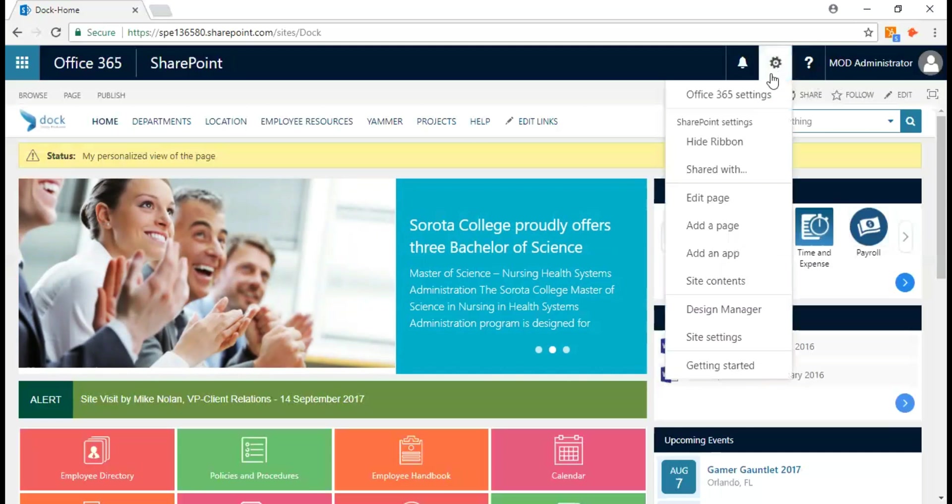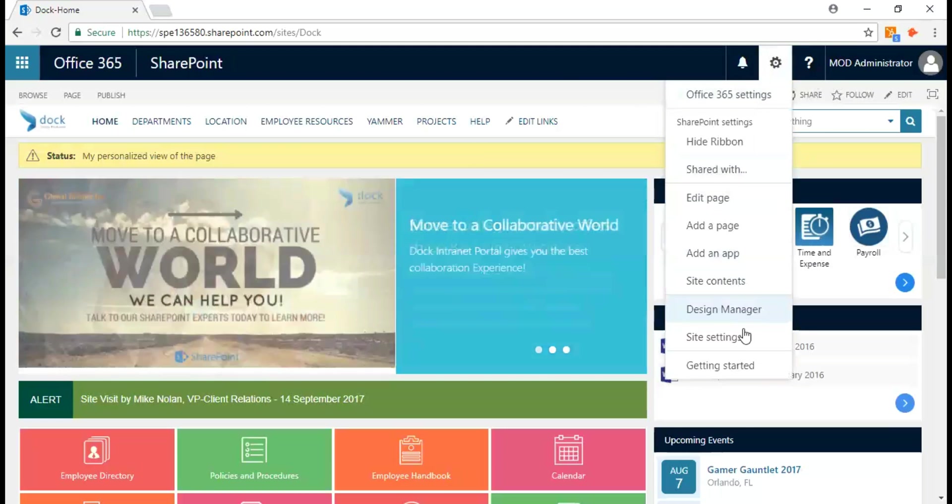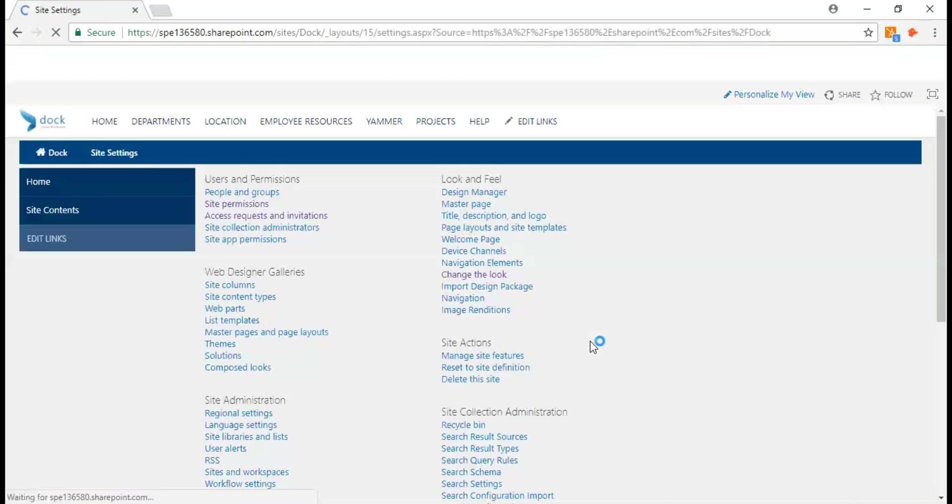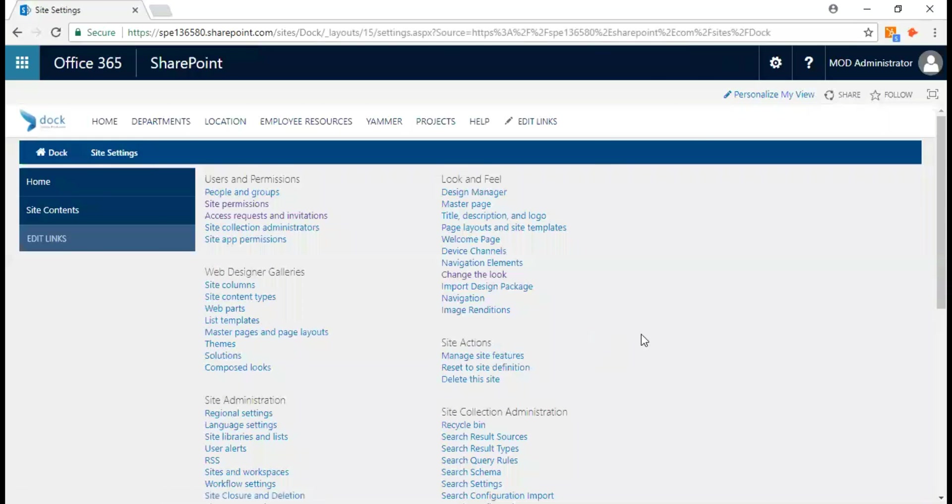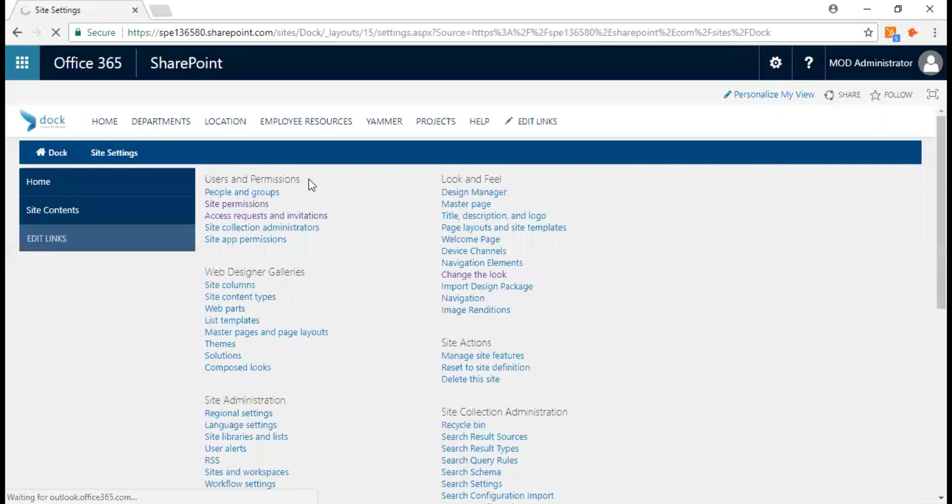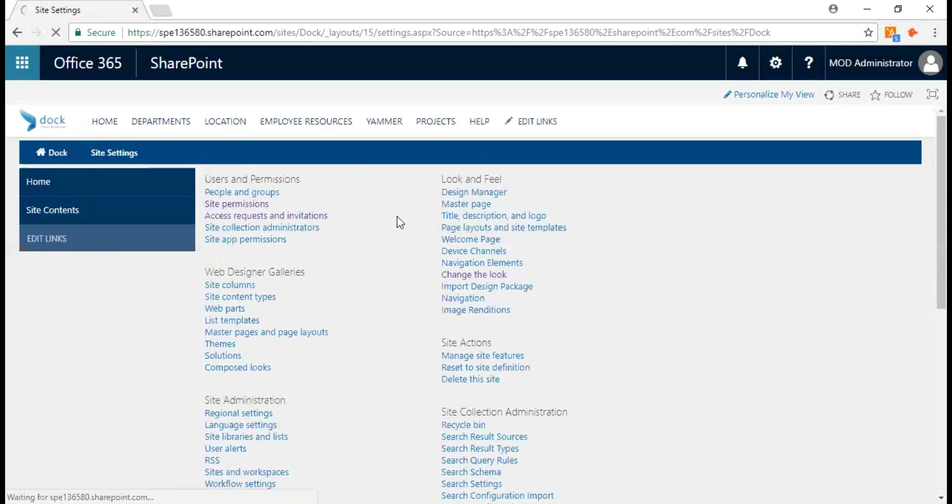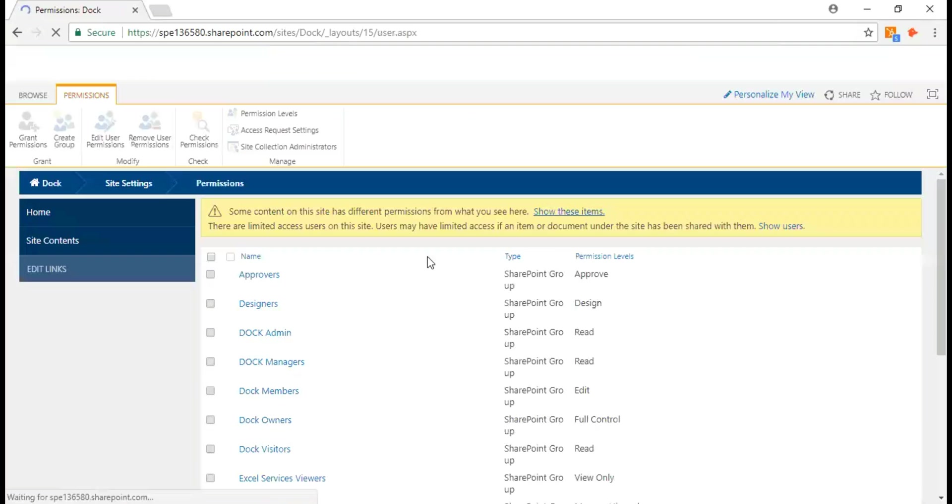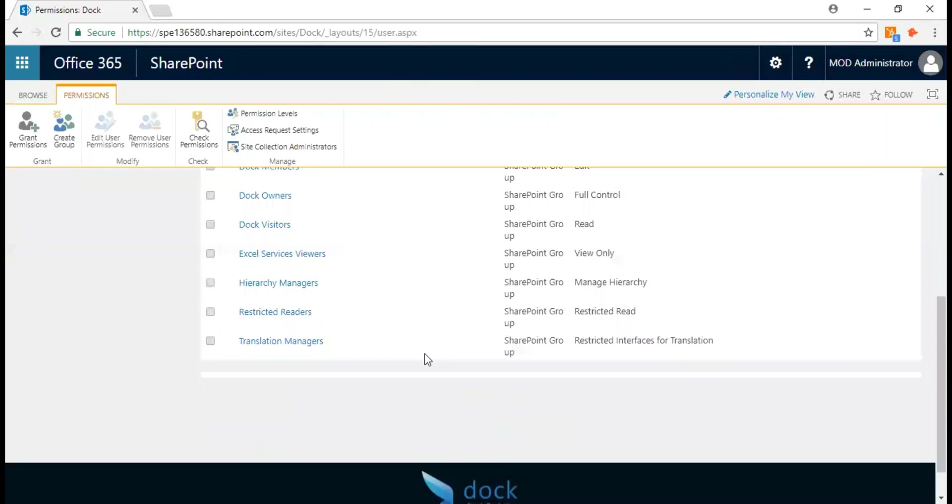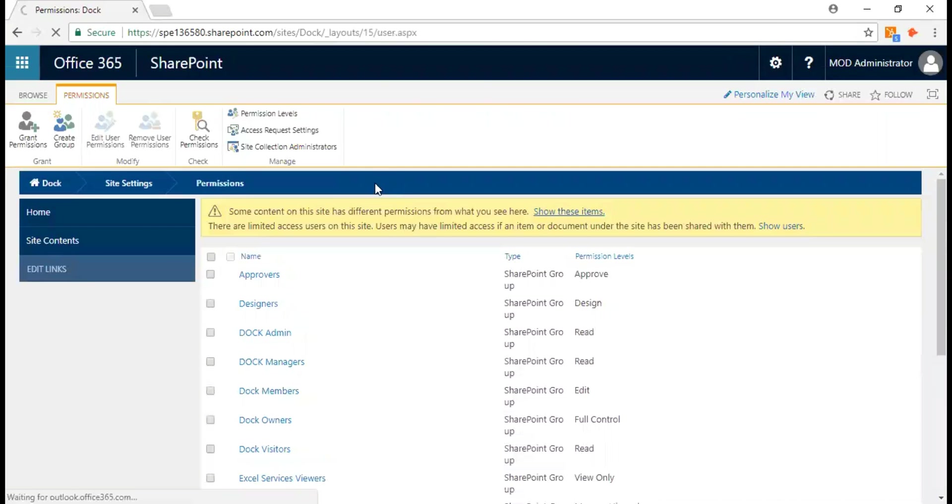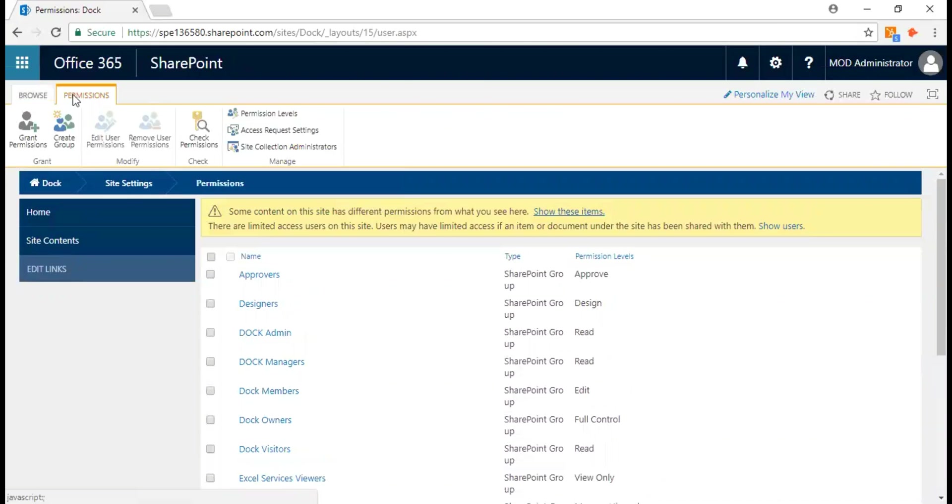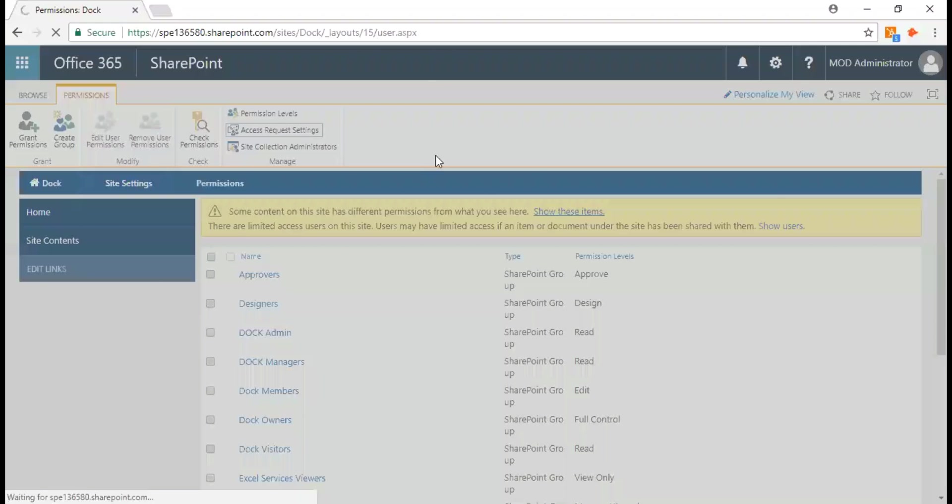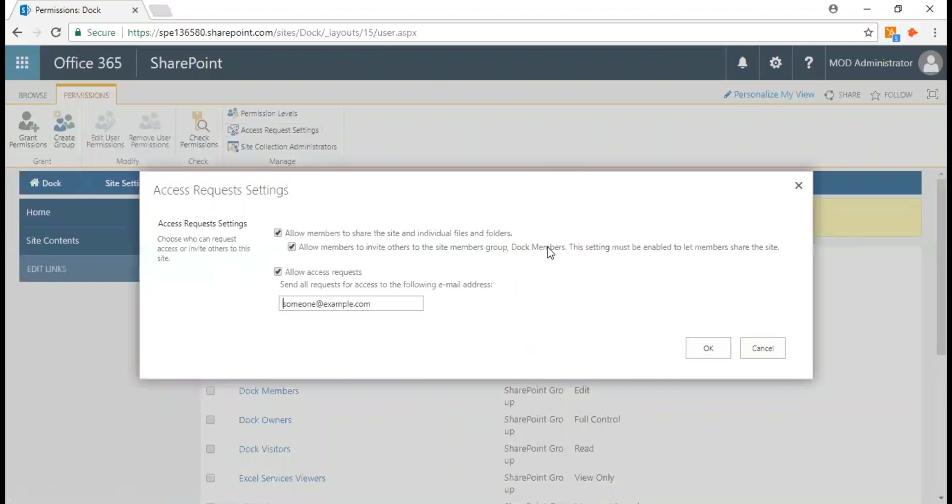So let's go ahead and do this. The first thing to do is hit on the gear button, go to site settings, and go to users and permissions and look for site permissions. Click on the permissions tab and hit on access request settings.